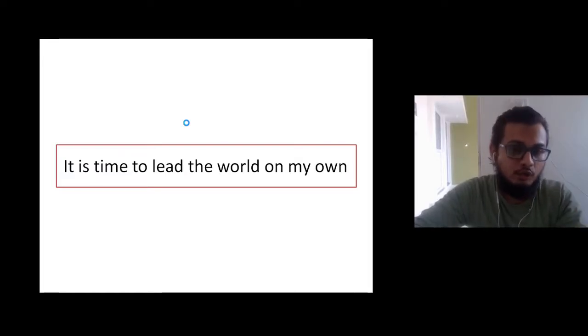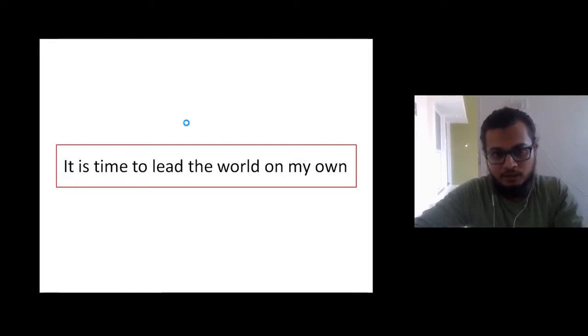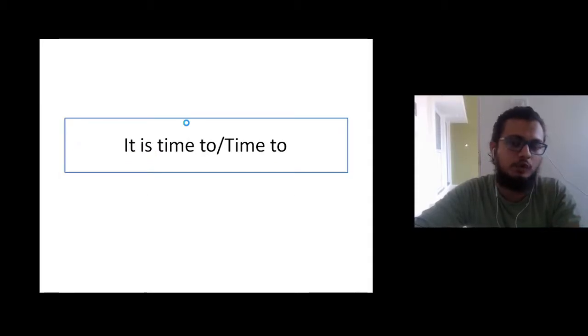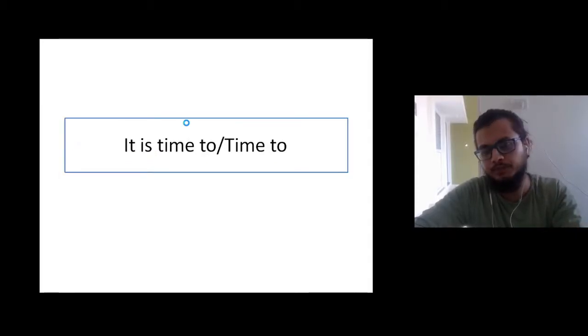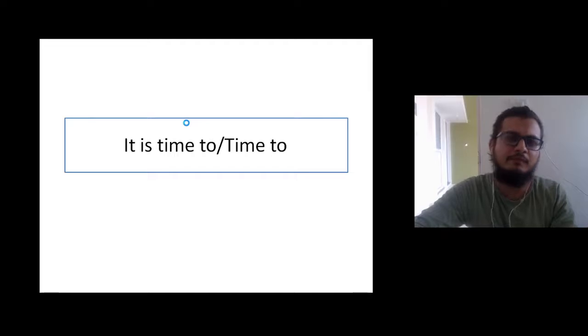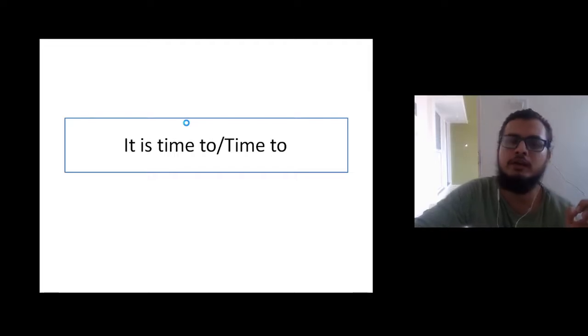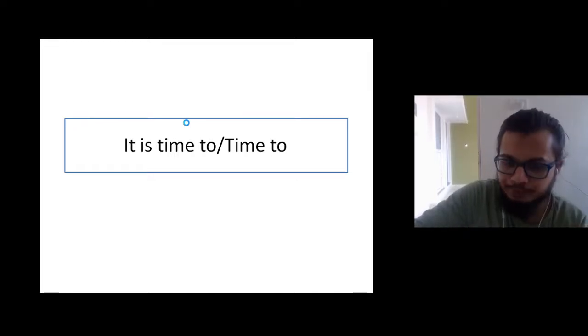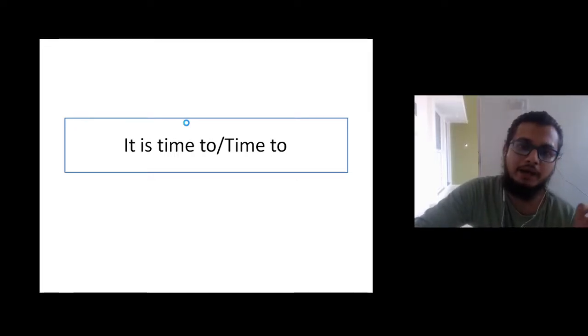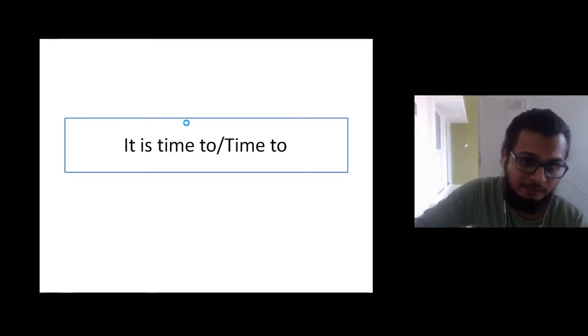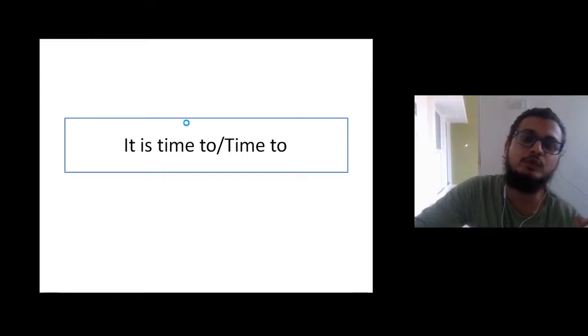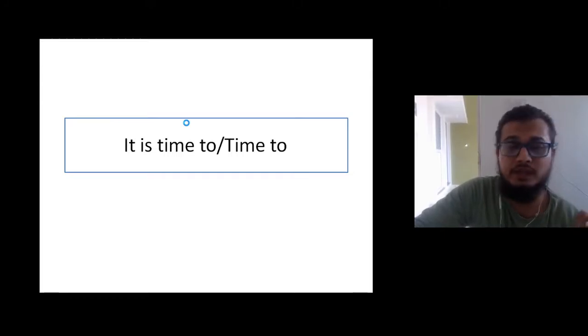So I emphasize the structure, it is time to, or time to. It is time, it is time to, you can use time to.